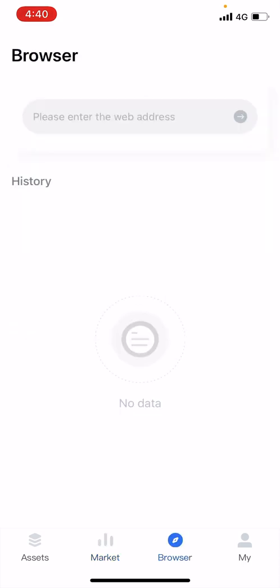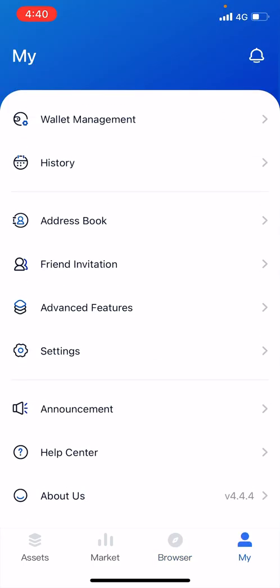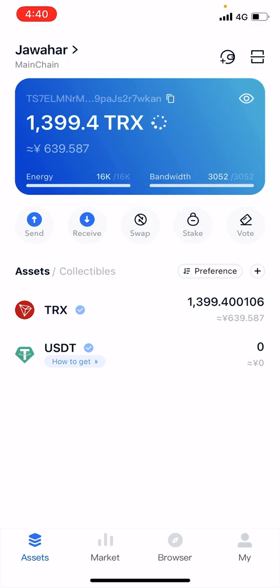In the browser section, it's a DApp browser where you can link many DApps in this wallet. This is my wallet information. This is how you should stake your Tron.